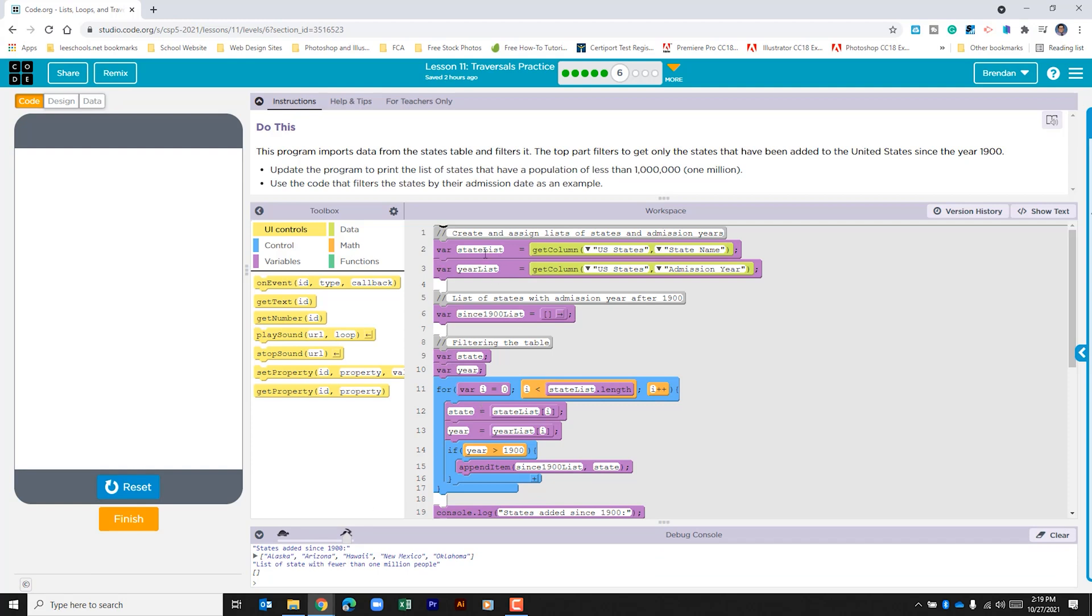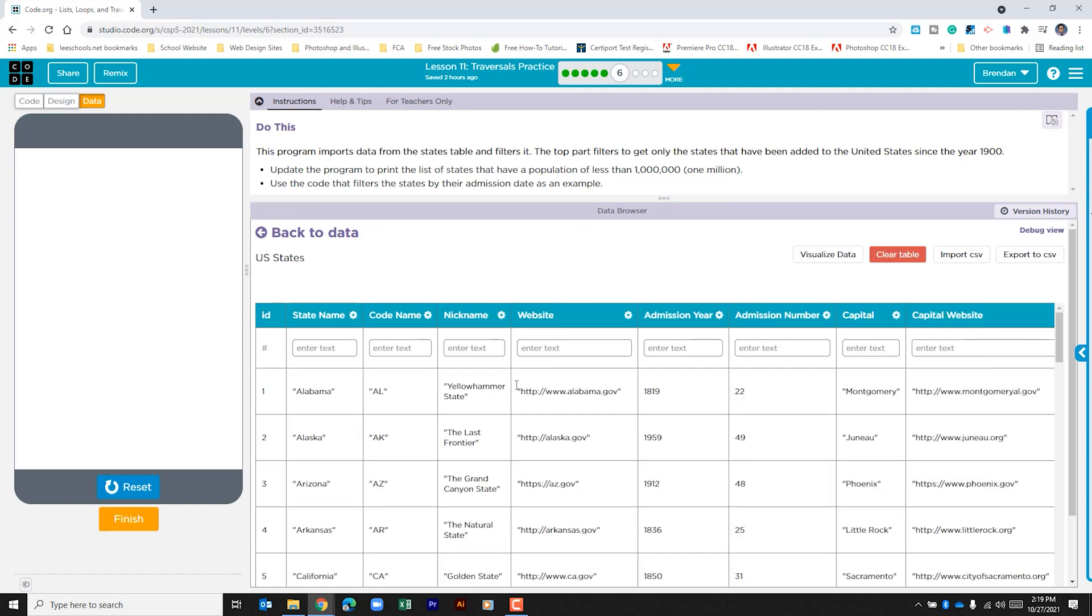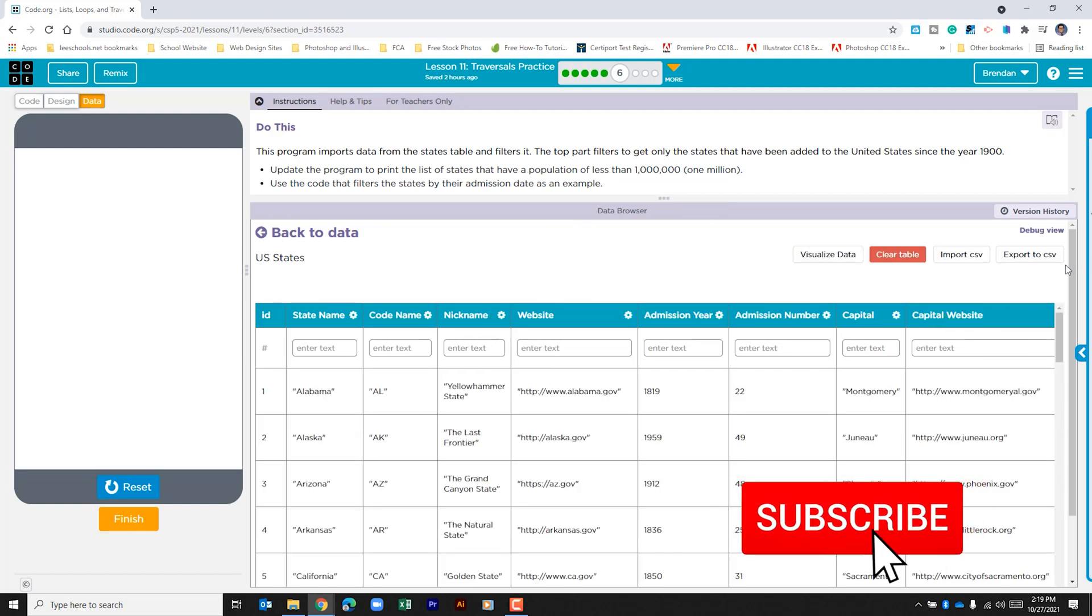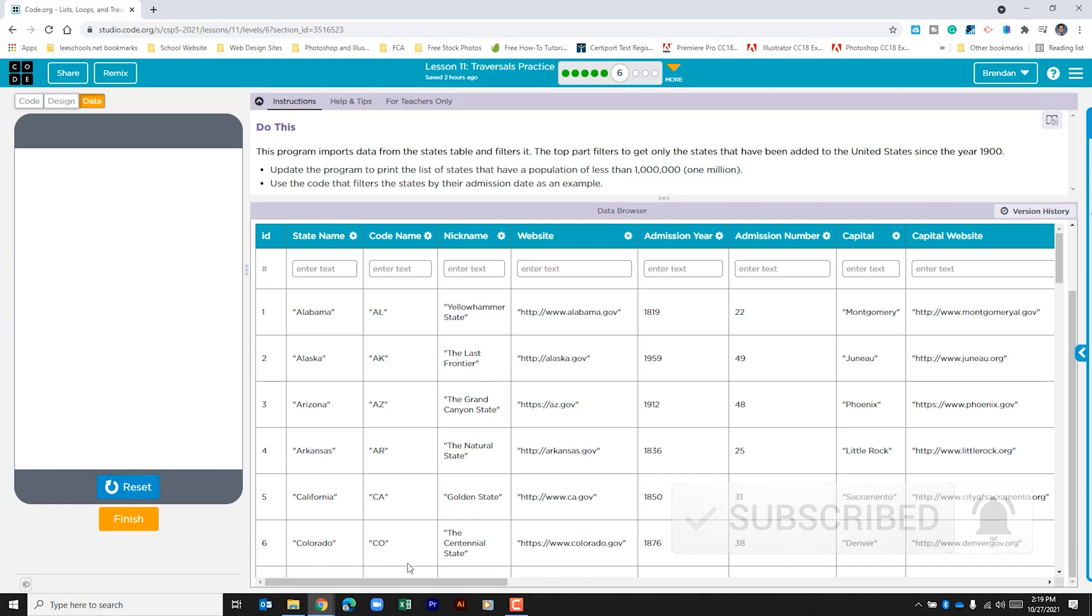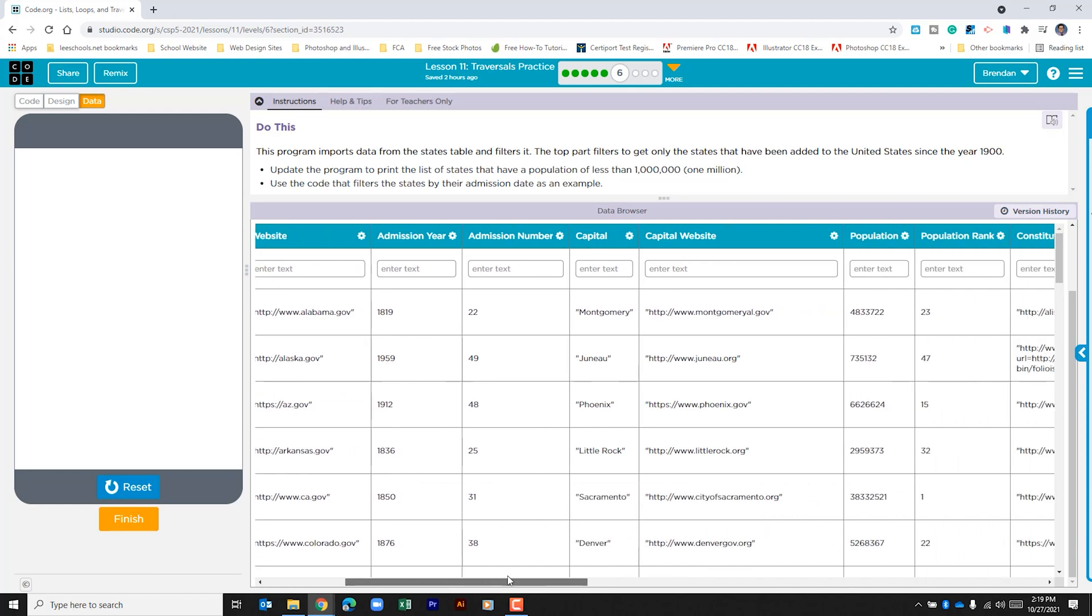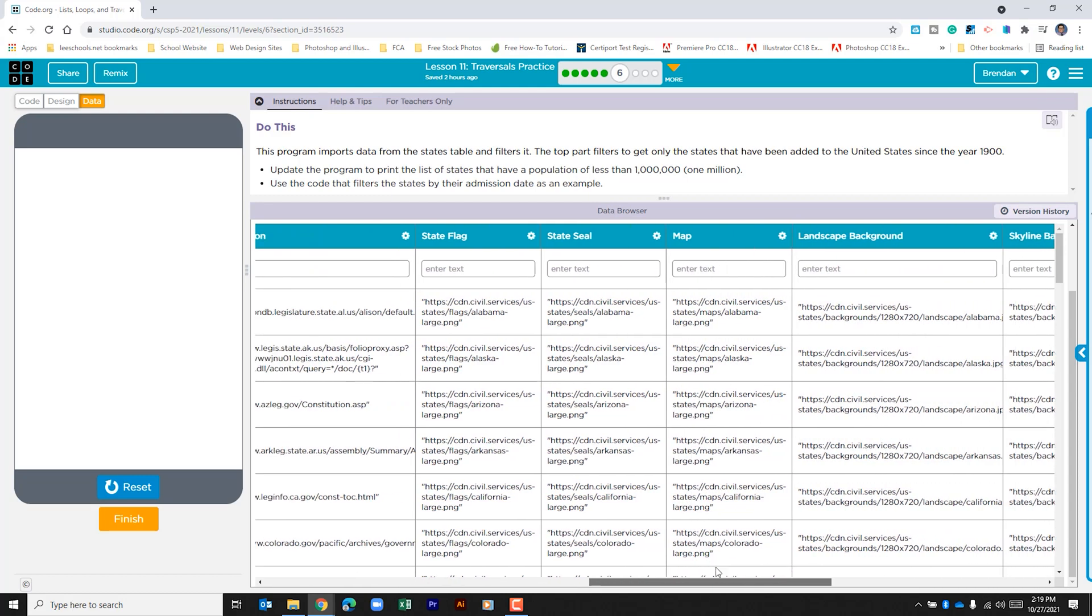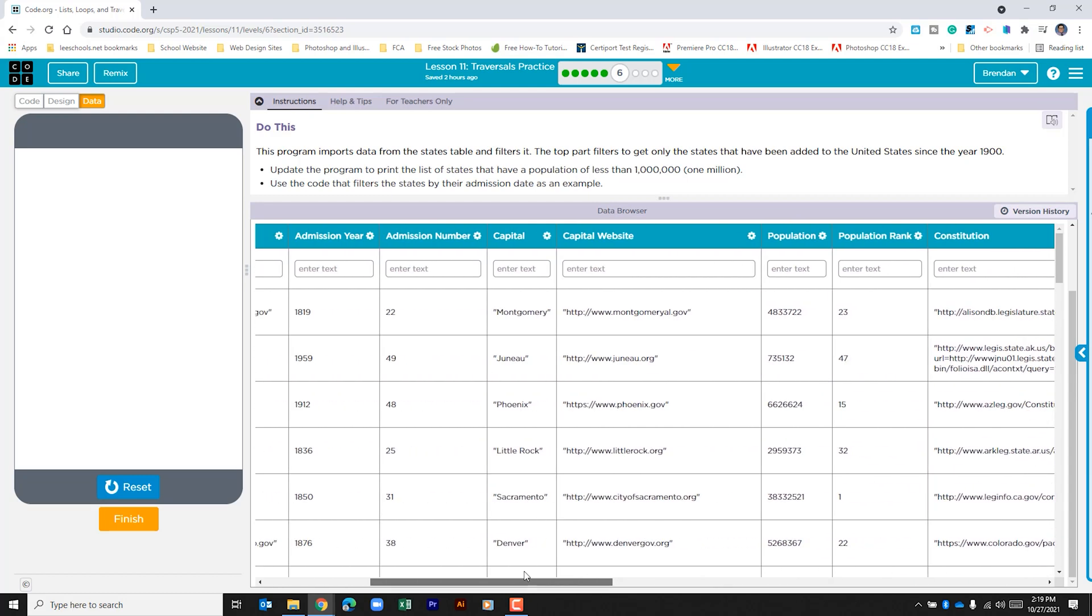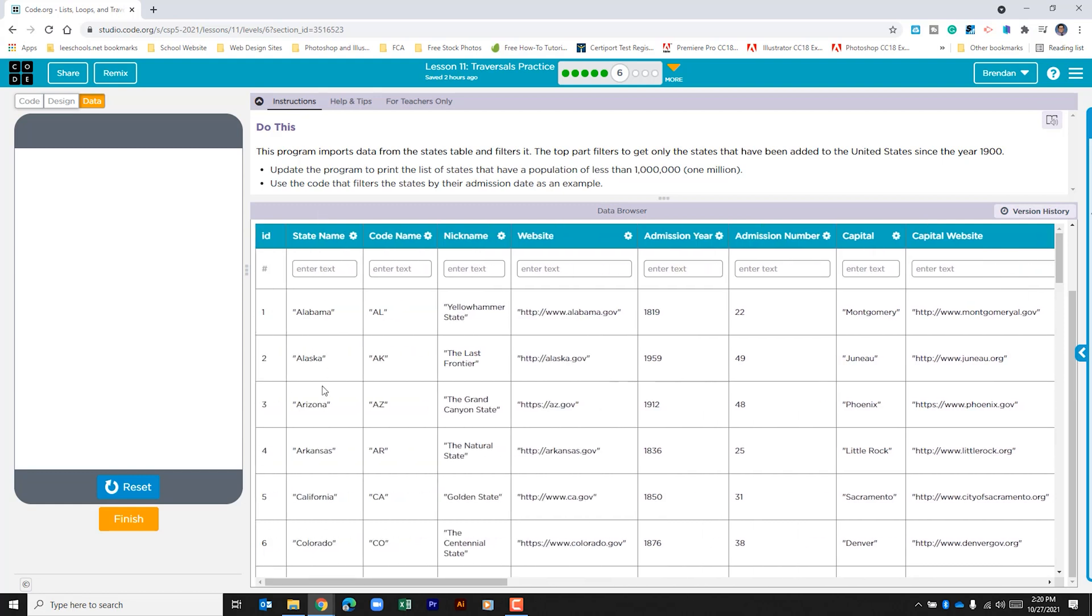At the very top of this program we can see that it's pulling information from a table. If we click on the data tab in U.S. states we can see here this list and it has things like the state name, abbreviation, and as I scroll through there's quite a bit of information here.